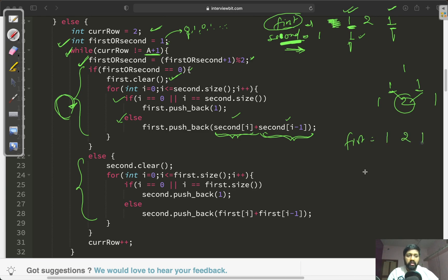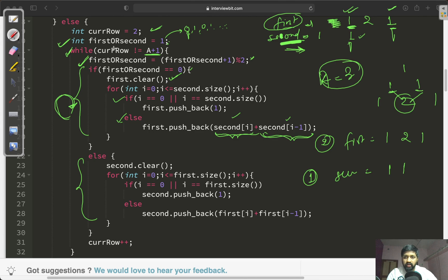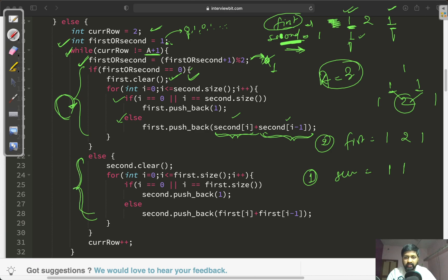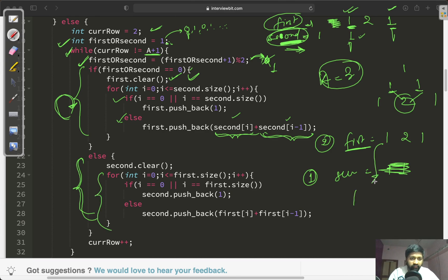After this iteration, 'first' contains {1, 2, 1} and 'second' still contains {1, 1}. If we want the third row, 'first_or_second' changes to 1, falling into the else part. In the else part, we clear the second vector and iterate over all elements of the first vector. Again, for the first and last elements we push 1, and for middle elements we push the sum of the two adjacent elements from the first vector, giving us {1, 3, 3, 1}.